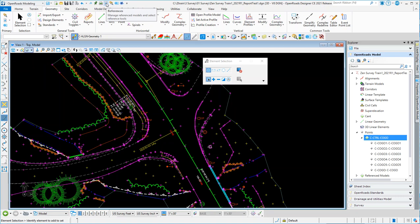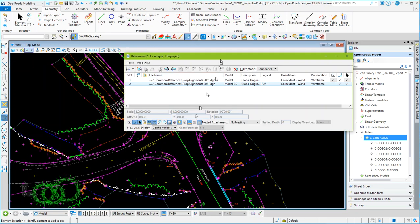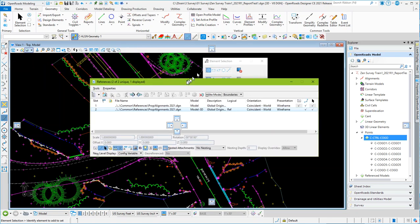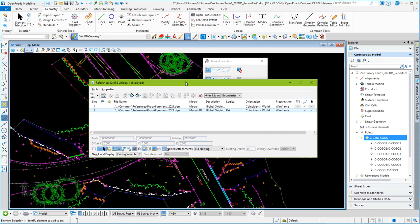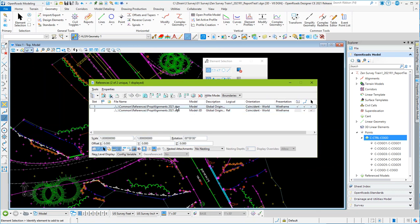This survey has to be done in a 3D file, so you need to have a 3D DGN file to bring in your survey. Then I had geometry that we also created in the Open Roads training class, and I just referenced the geometry into this file.